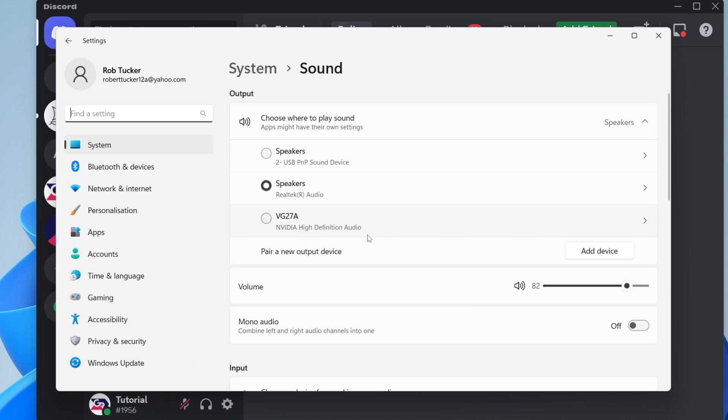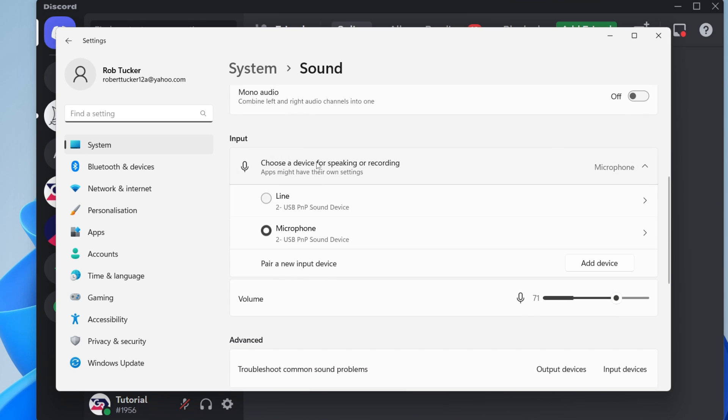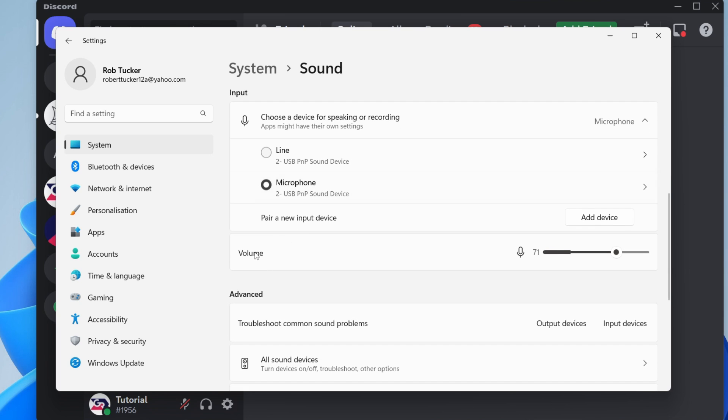Go down to input and choose the device for speaking or recording. Locate the microphone you want to use—I use the USB PMP sound device. Also go down to the volume for the microphone, which is the sensitivity, and increase it if it's quite low. Mine's currently on 71.